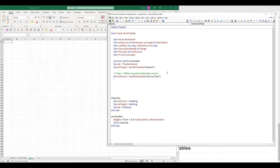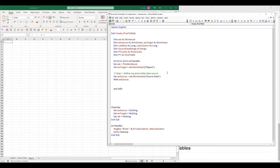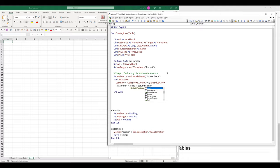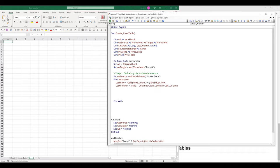Continuing — here I'm going to insert a With statement within the source worksheet. I want to create my last row and last column variables. To get the last row number, I'll type .Cells(.Rows.Count, 1).End(xlUp).Row to get the last row based on column A. And to get the last column, I'll use .Cells(1, .Columns.Count).End(xlToLeft).Column based on the first row.